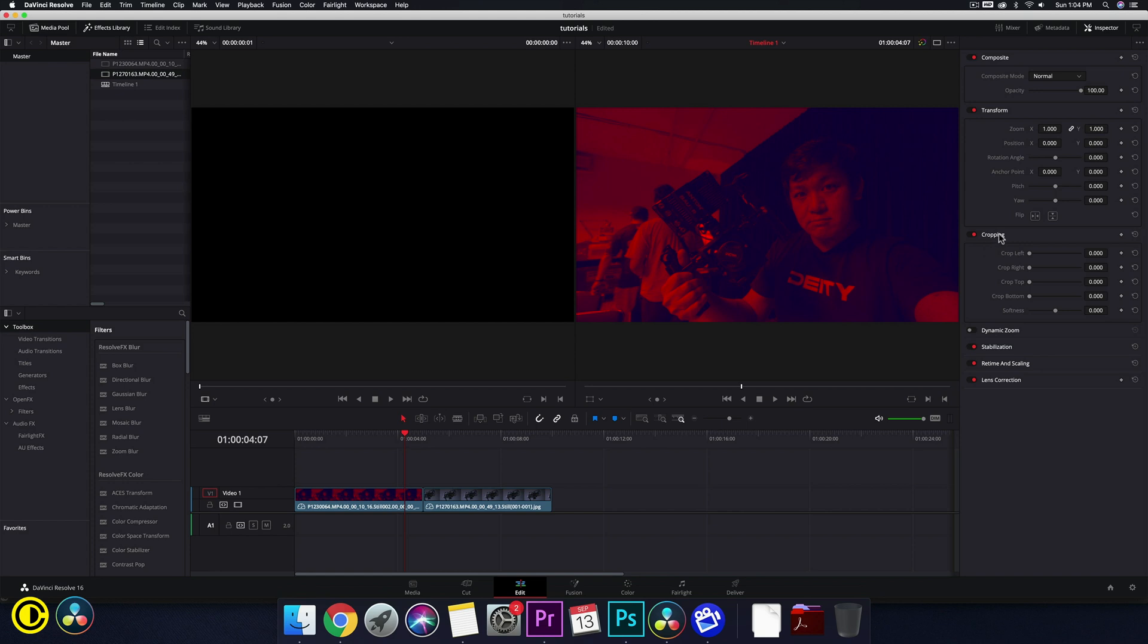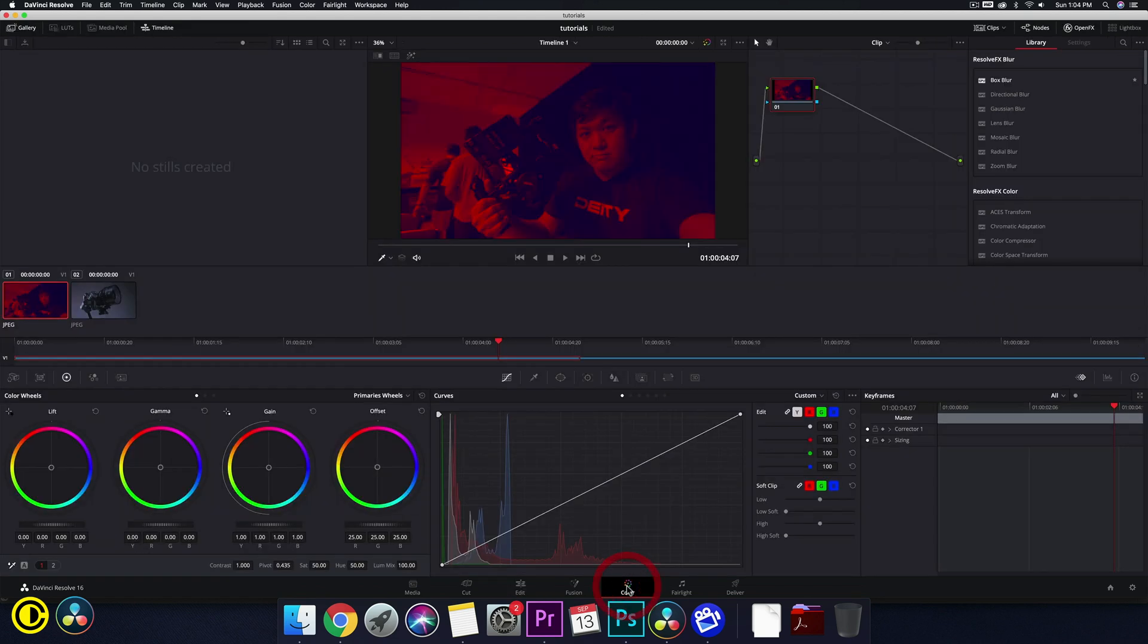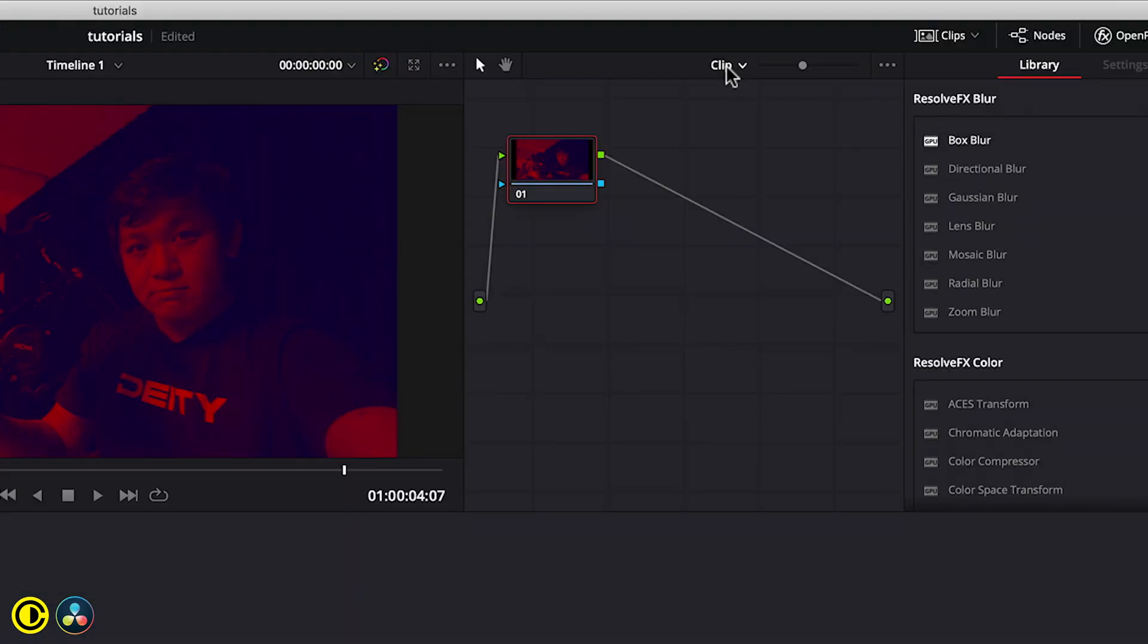We don't go into the cropping and crop top and bottom because that means you have to crop every footage. Instead, we go into the color tab. Click on the color tab and then here on top, we change from clip to timeline.